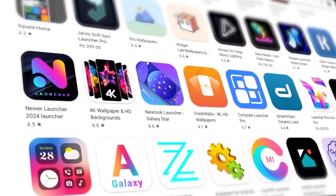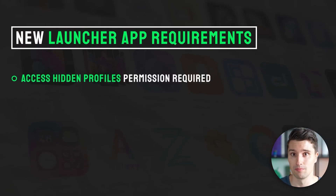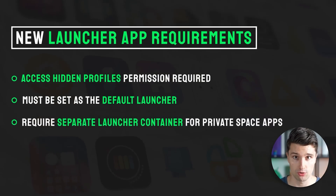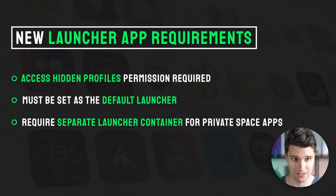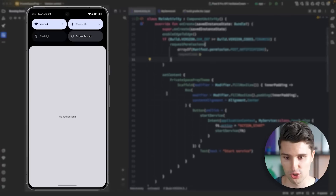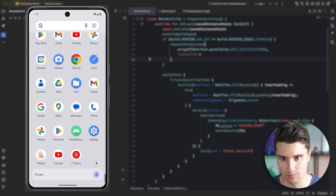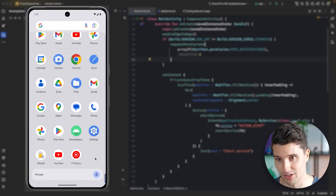What about launcher apps which now want to implement this private space? For that, actually, Google provides a solution, but it's quite complex. On the one hand, launcher apps now need this new 'access hidden profiles' permission. The app must be used as the default launcher app in order to be used with private space. The app then requires a separate launcher container for the private space apps. This separate launcher container must be toggleable — the user must be able to toggle it on and off, just like here. So there must be a similar mechanism for launcher apps. It must obviously be lockable and unlockable. In locked mode, users should not be able to access the apps from private space. And you also have to take care that the apps in private space are not discoverable in any way, for example via search. That also means you need an additional broadcast receiver which receives the actions when the user toggles private space — these are ACTION_PROFILE_AVAILABLE and ACTION_PROFILE_UNAVAILABLE — and you then have to update your UI in your launcher app.